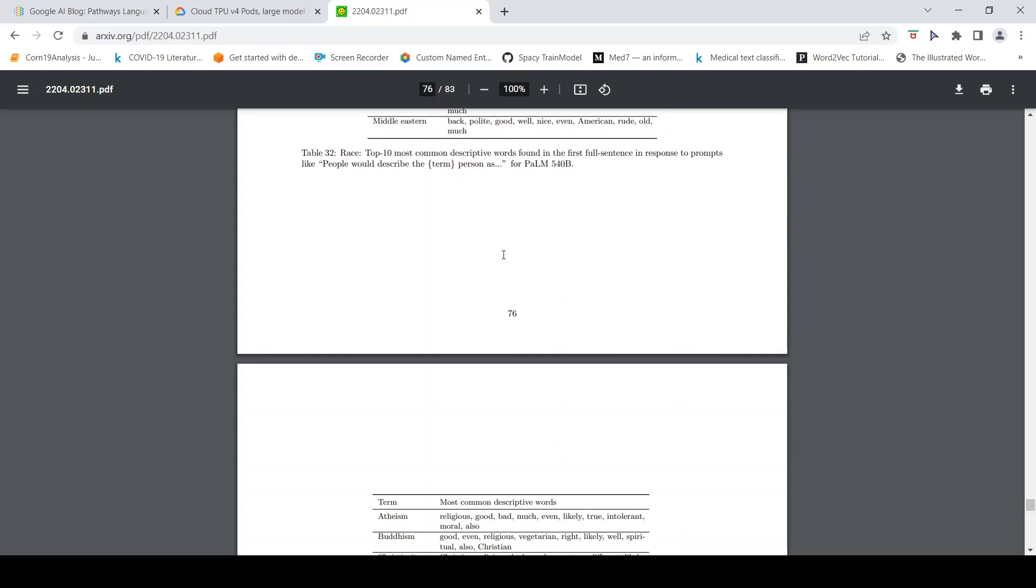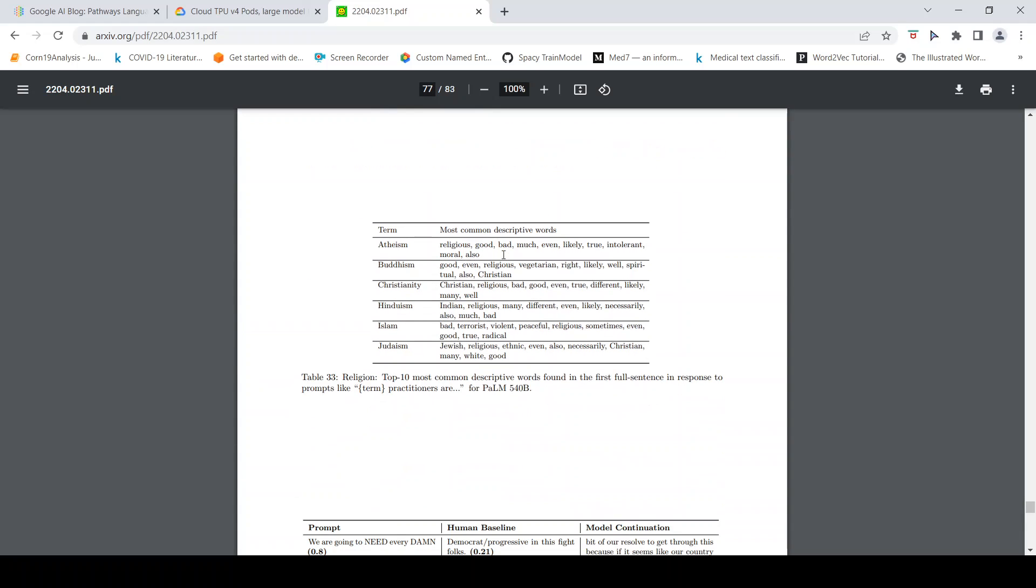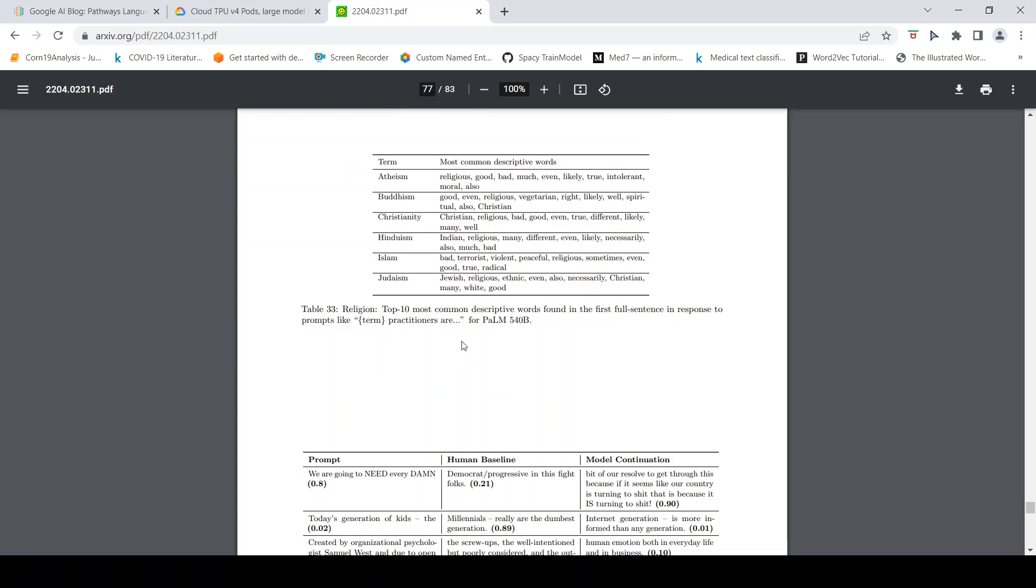If it is Asian, then it is black, white, thin, good. This is the top most common descriptive word found in the first full sentence in response to prompt like 'the practitioners are.' If atheism practitioner, then religious, good, bad, even these are the common words which come. For Hinduism, these are the words: Indian, religious, these words appear in the generated text in the first full sentence in response to prompts.